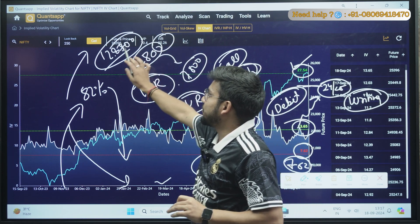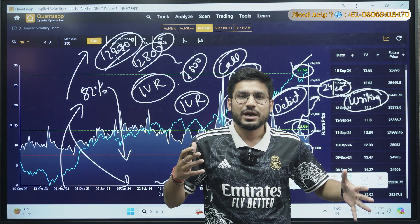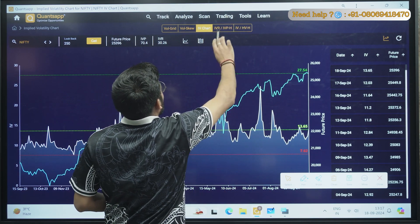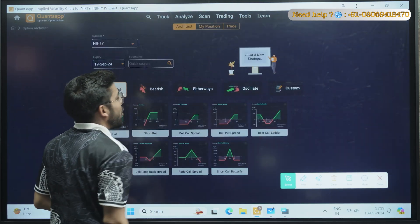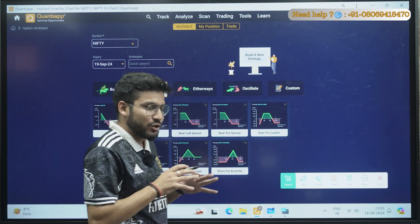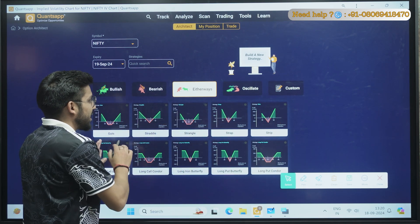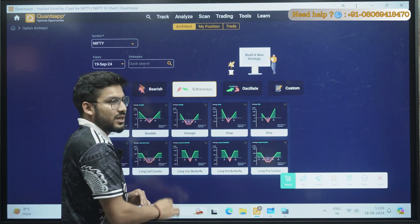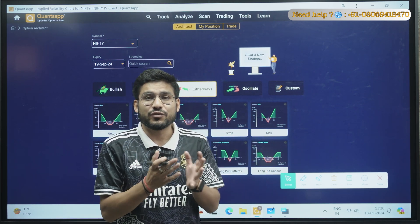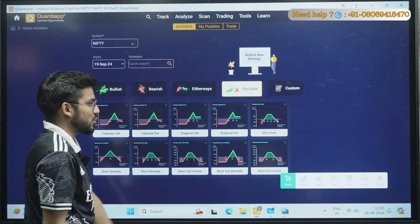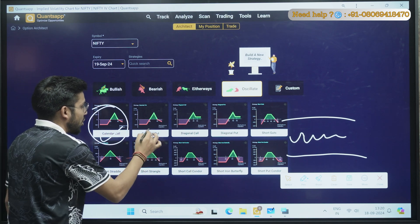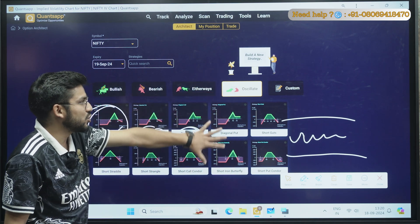Once you identify whether there will be momentum or the market will be choppy, go to the Trading section and use Option Architect. If there is good directional momentum, go for bullish or bearish strategies. If you don't know the direction, go for either-way strategies like straddle or strangle. If volatility is very low — India VIX is low and Nifty IV is at 13.65 — and the market is oscillating between two levels, you can make calendar call, calendar put, diagonal call, or diagonal put strategies.